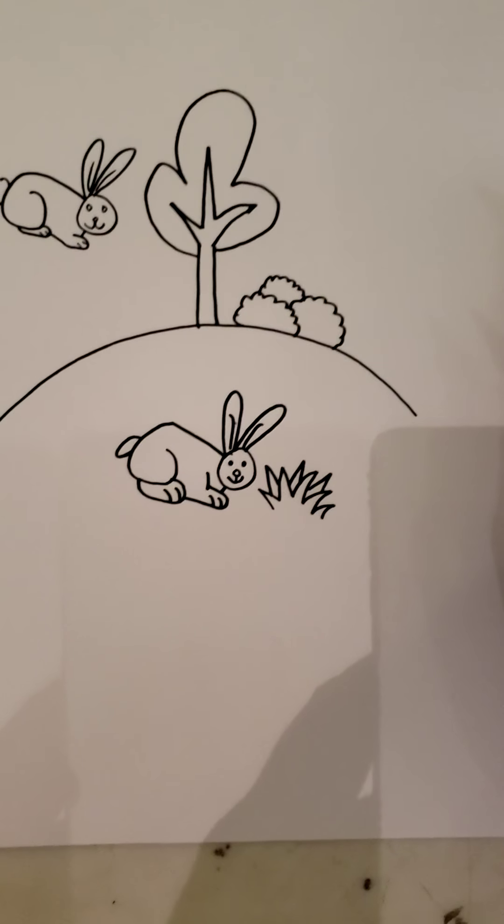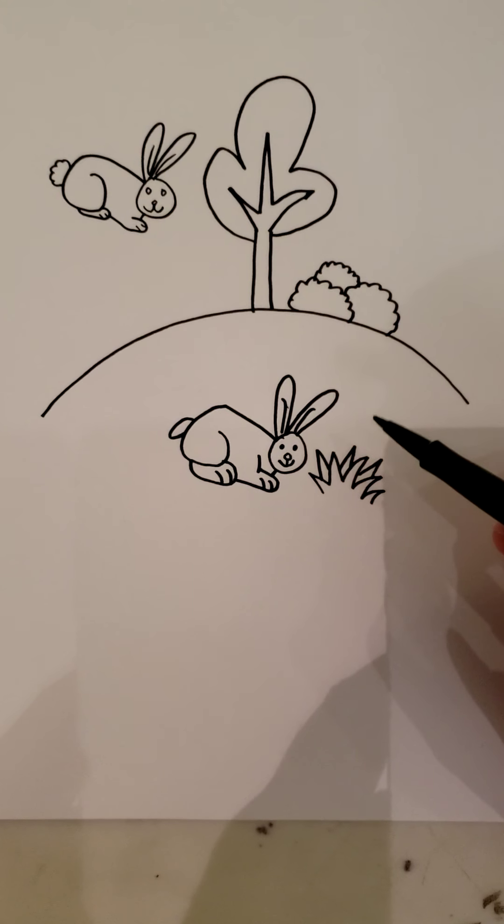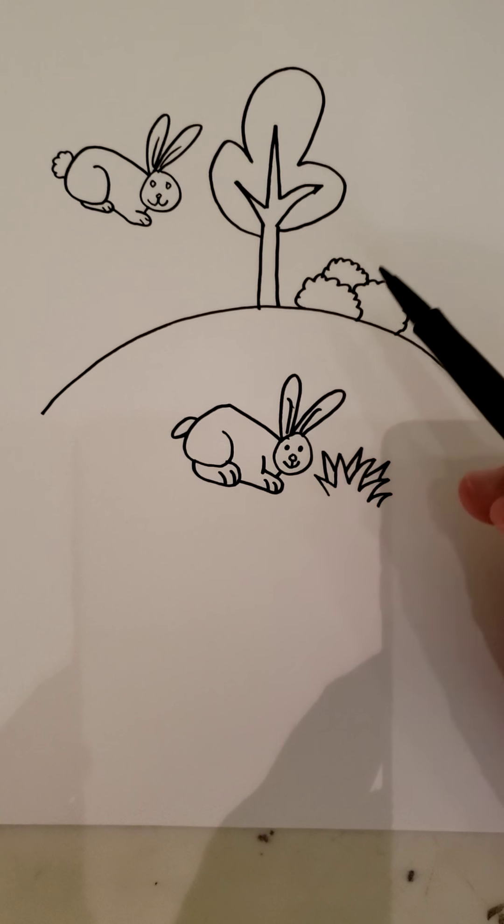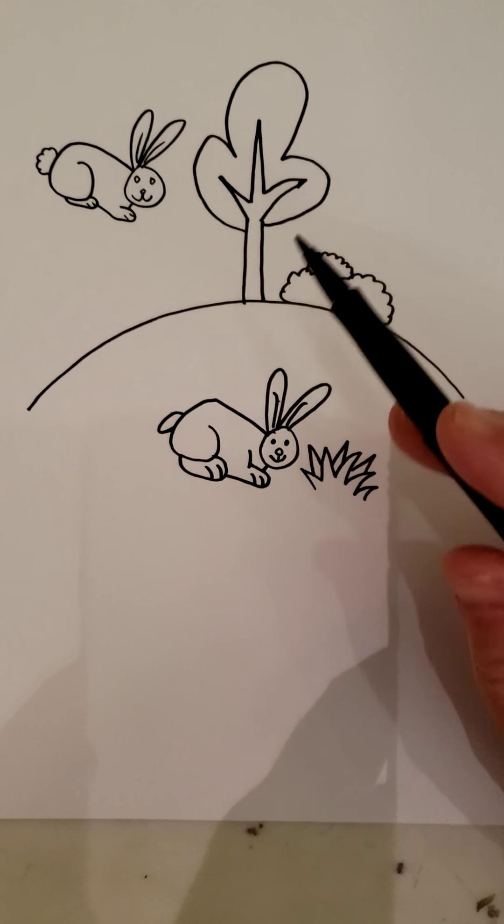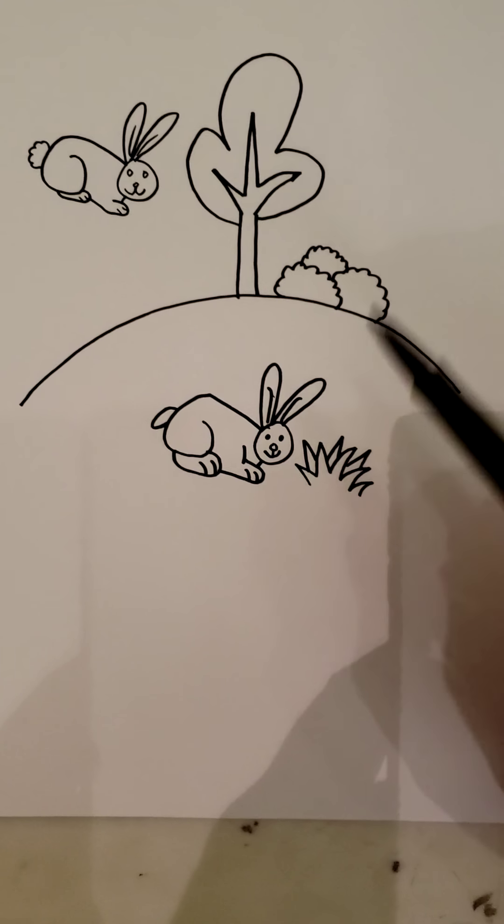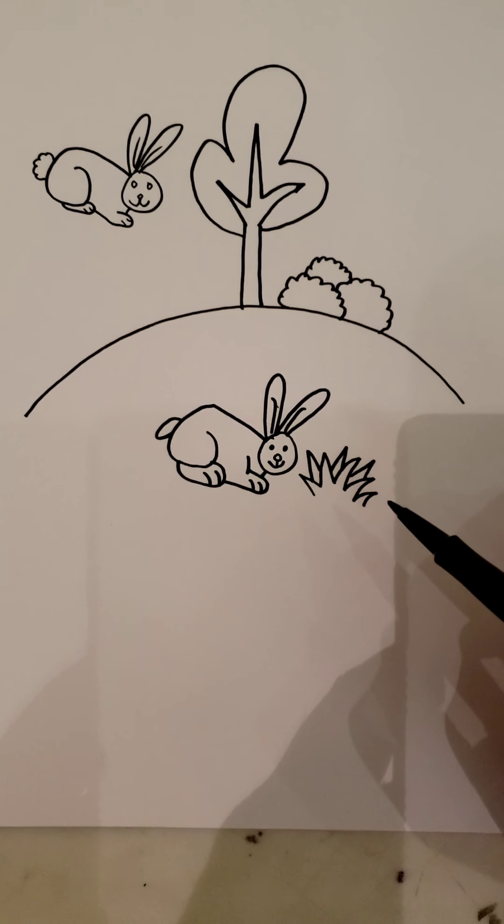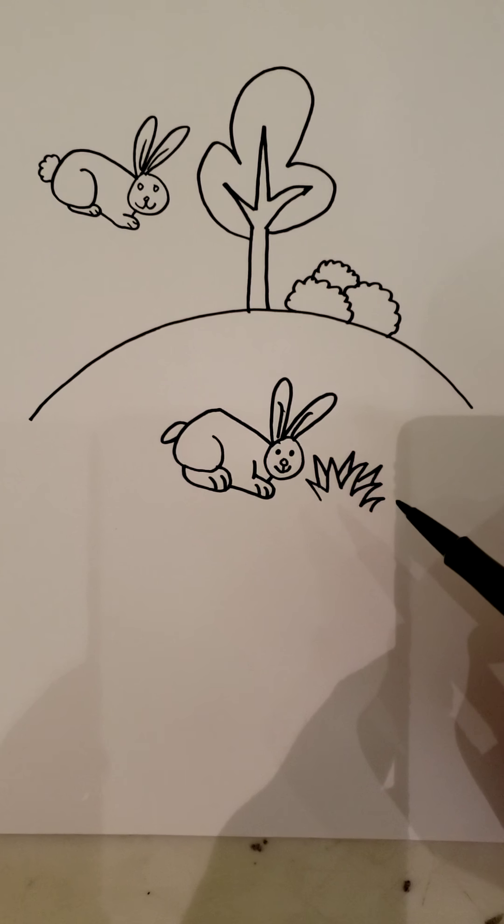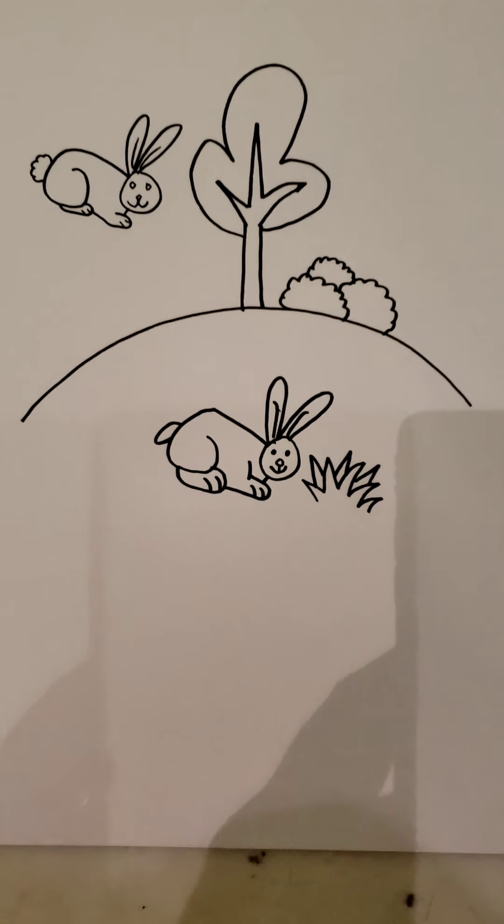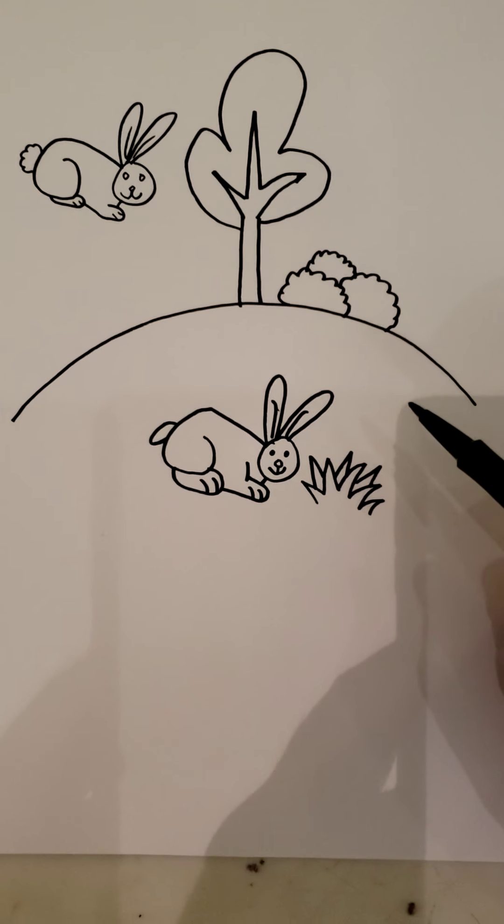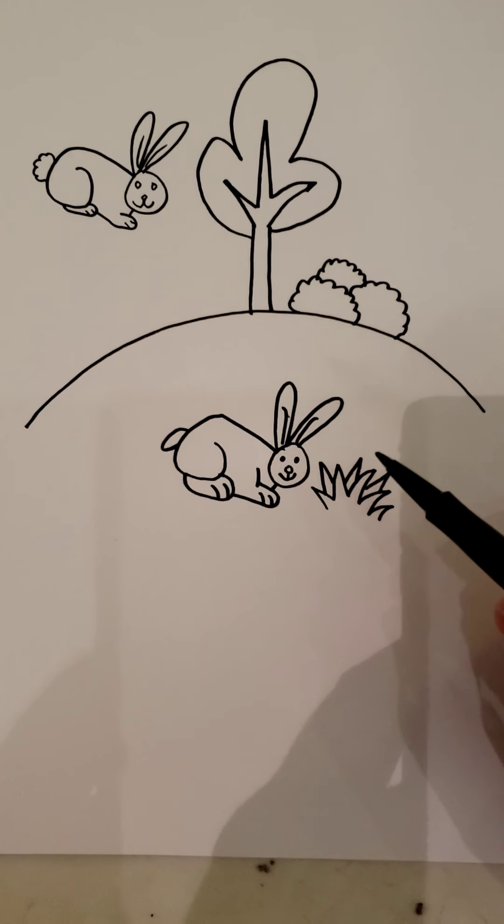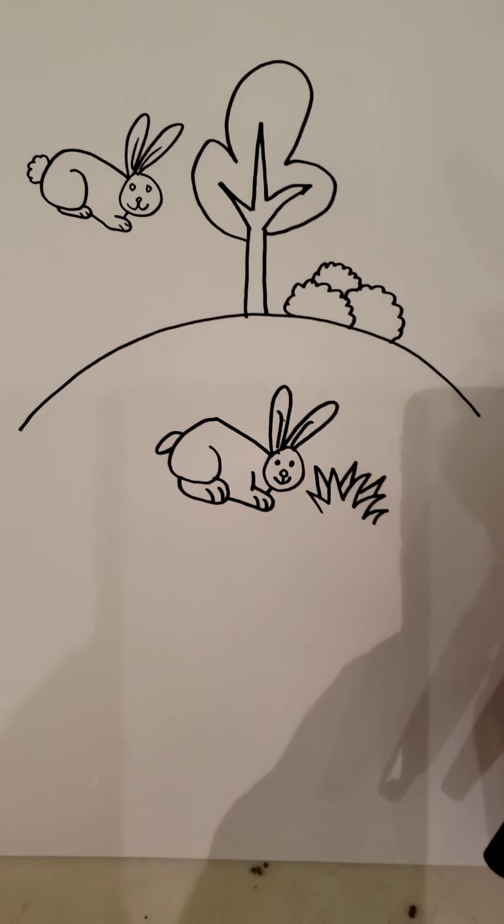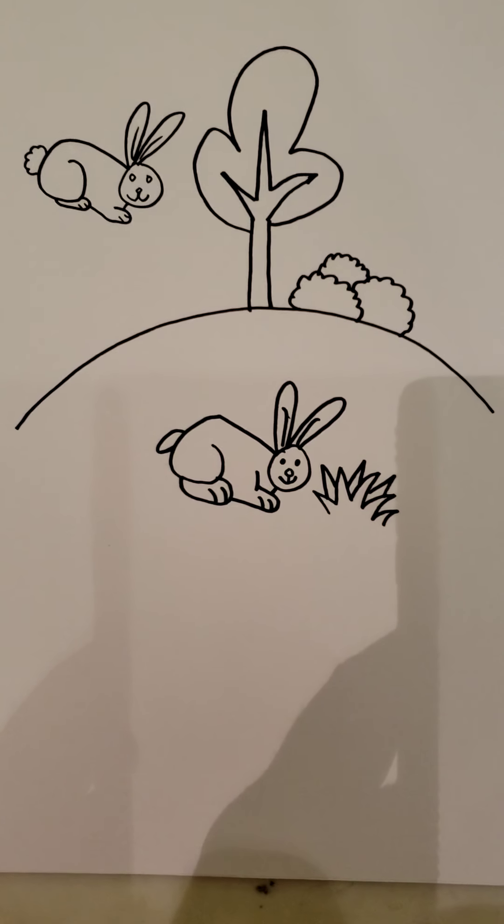So here you got your bunny, you got some grass, you got some bushes, you got a nice little tree, and you got your hill. Hopefully you enjoyed that and I hope you were able to follow along. Remember if you get lost you can always pause it, rewind it, rewatch it. Keep drawing, keep being creative, and stay safe. Bye!